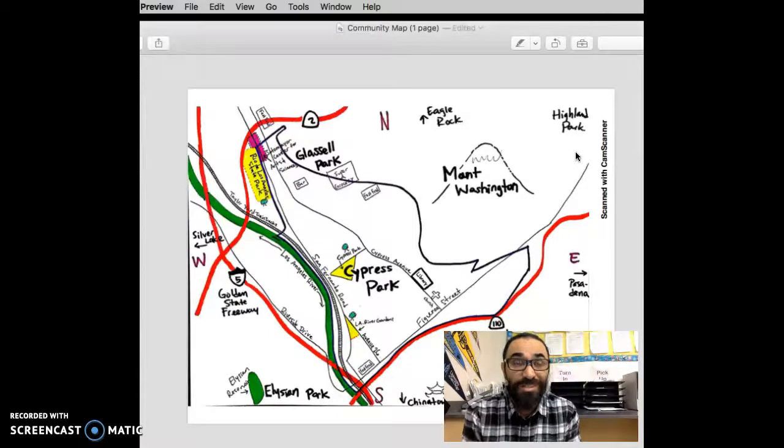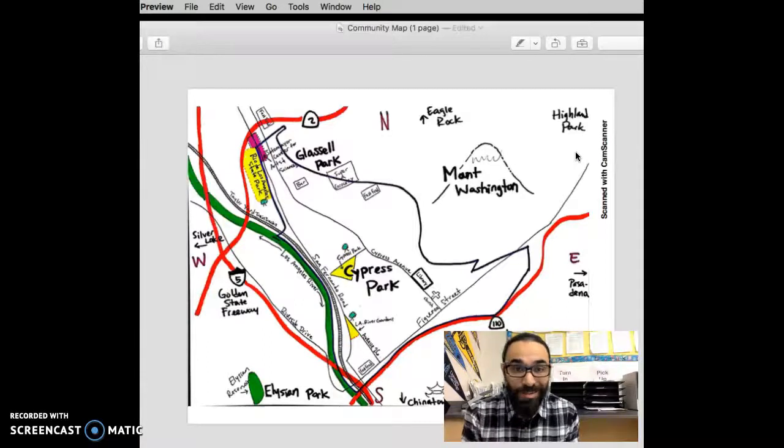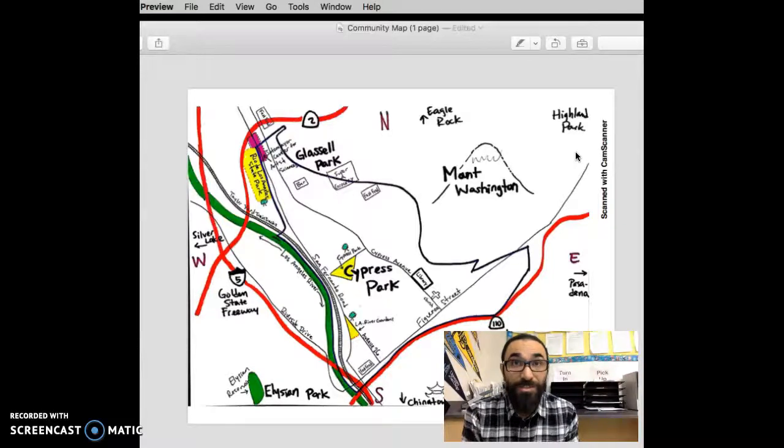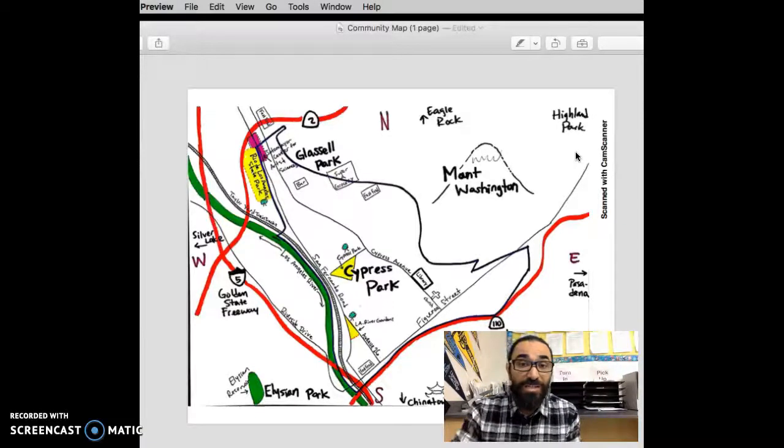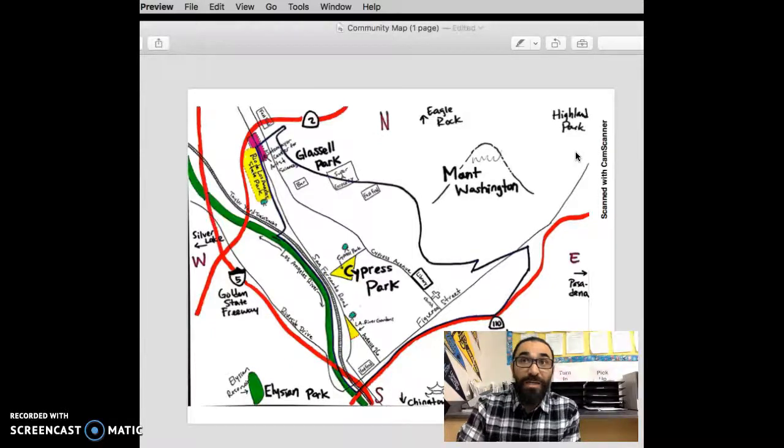Of course, initially, I was quite intimidated by all that graffiti and knowing the history of Northeast Los Angeles and the birthplace of the Avenue's gangs took place here in Cypress Park, a spinoff of the Mexican Mafia.